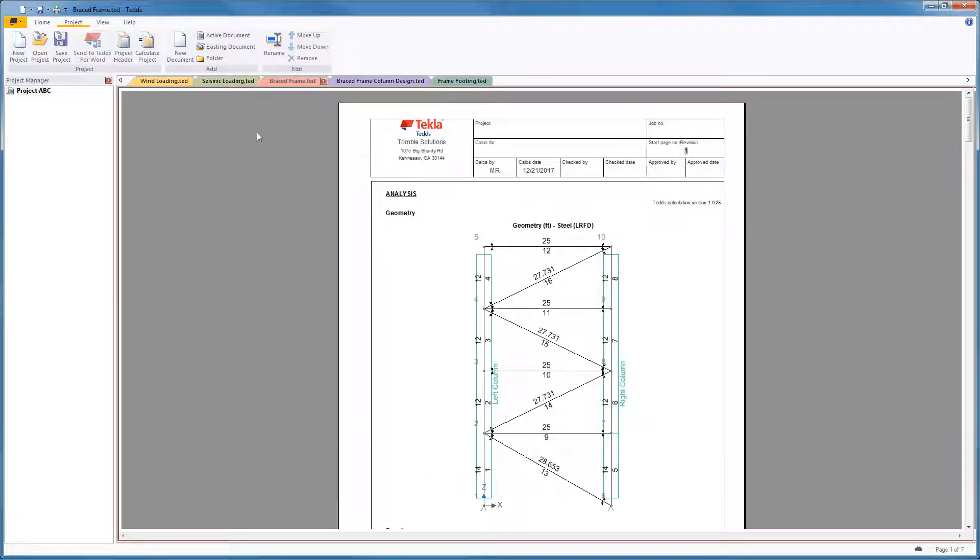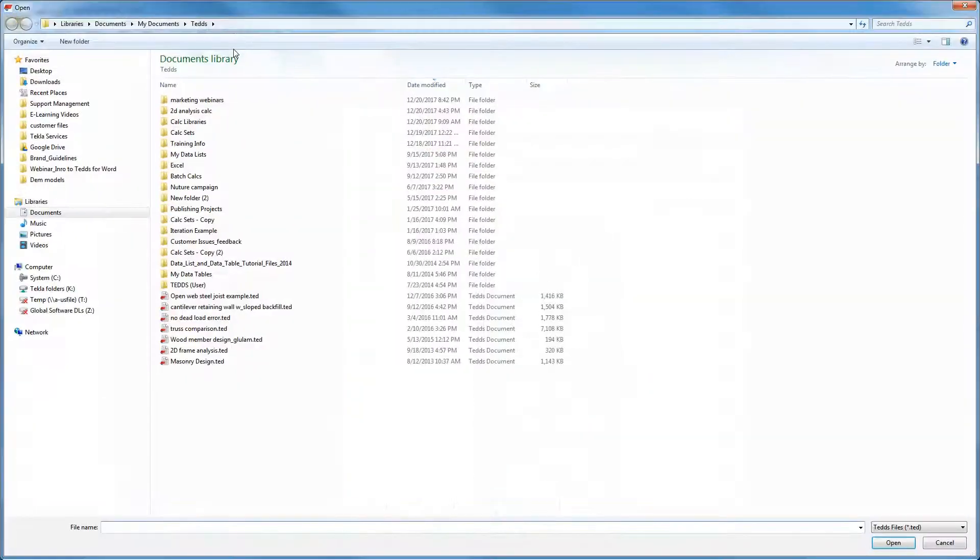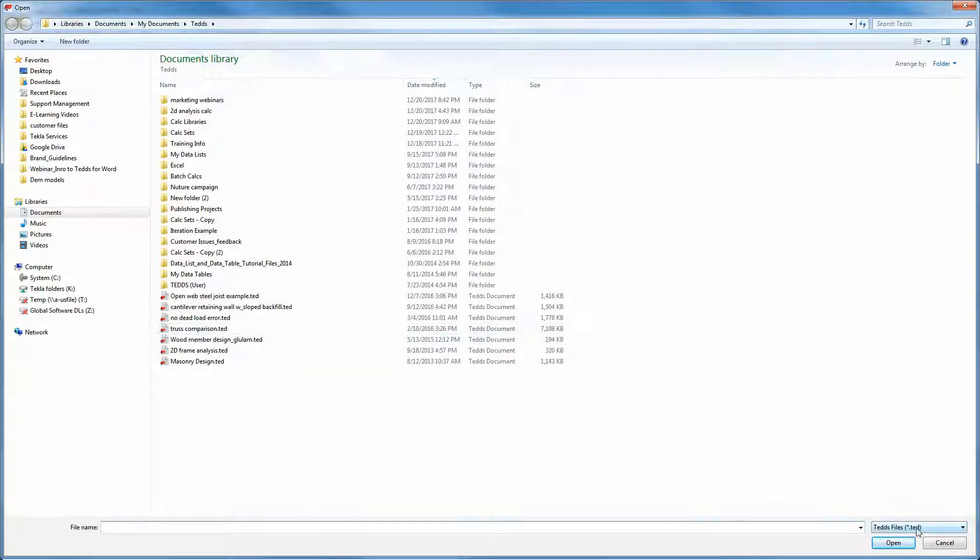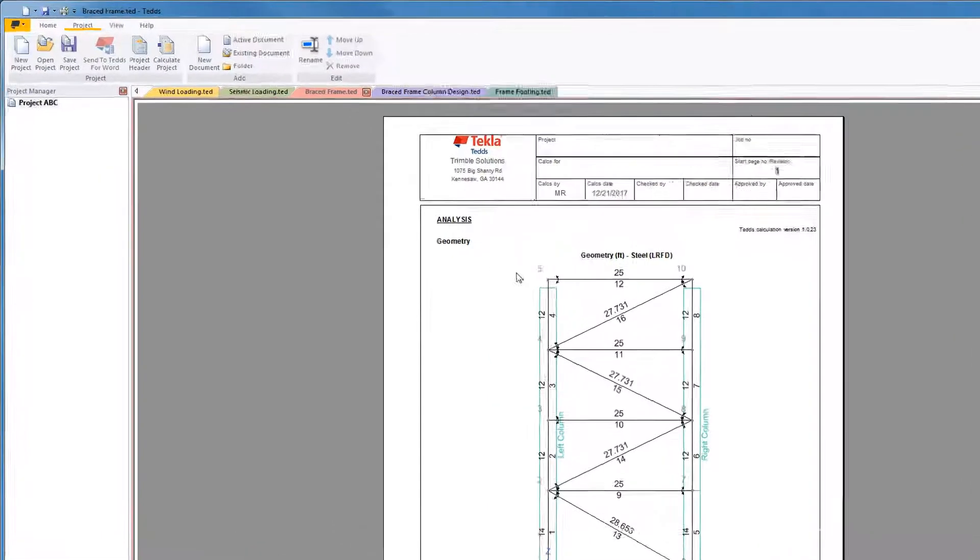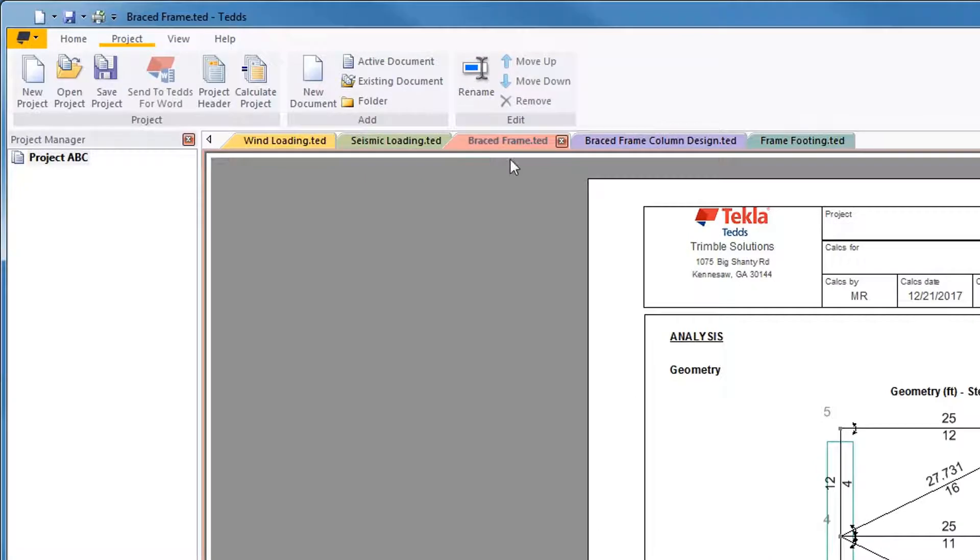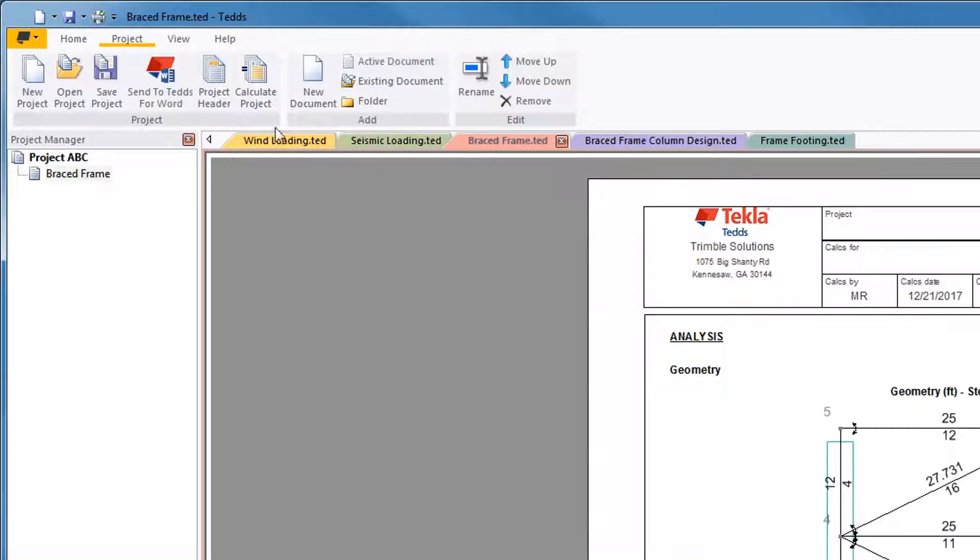You can open existing files that you've already created and easily add those to this project as well. The Active Document command puts the current file into the project.